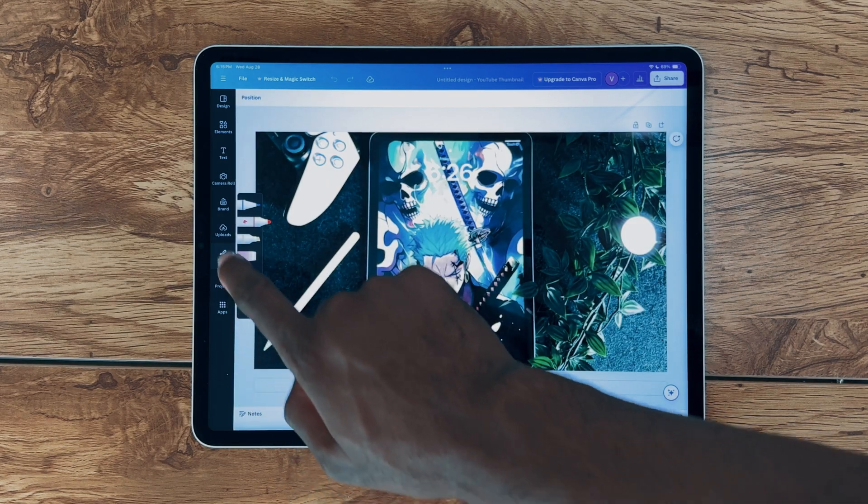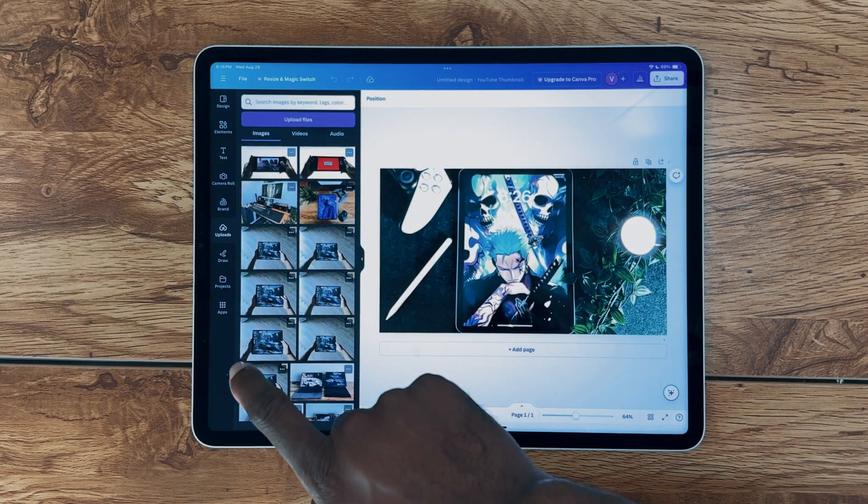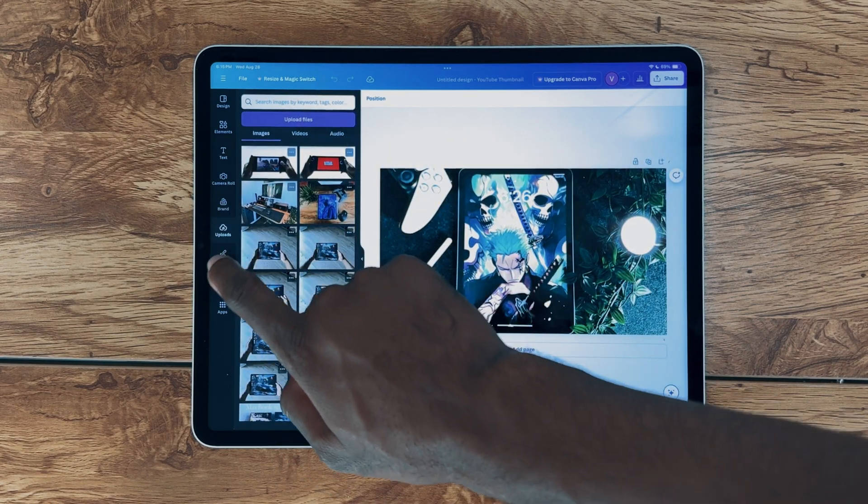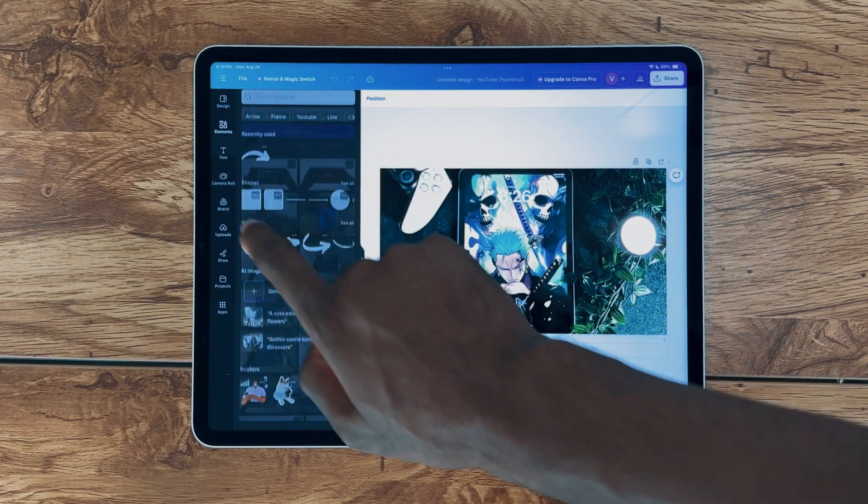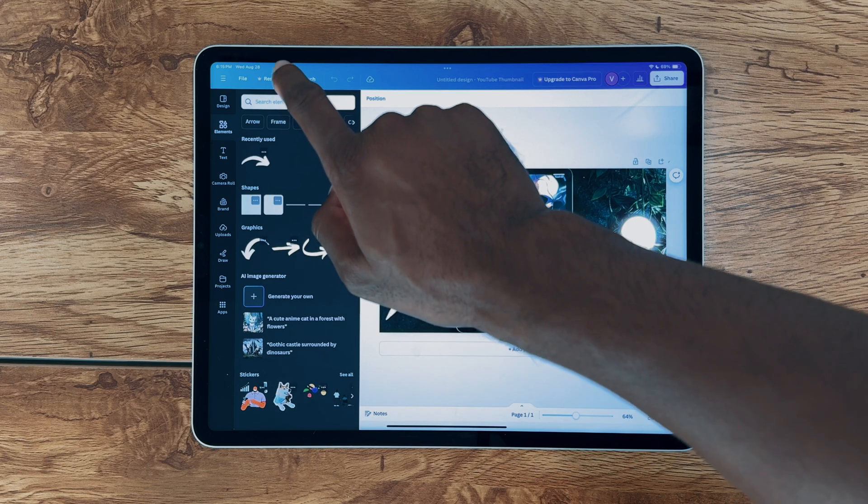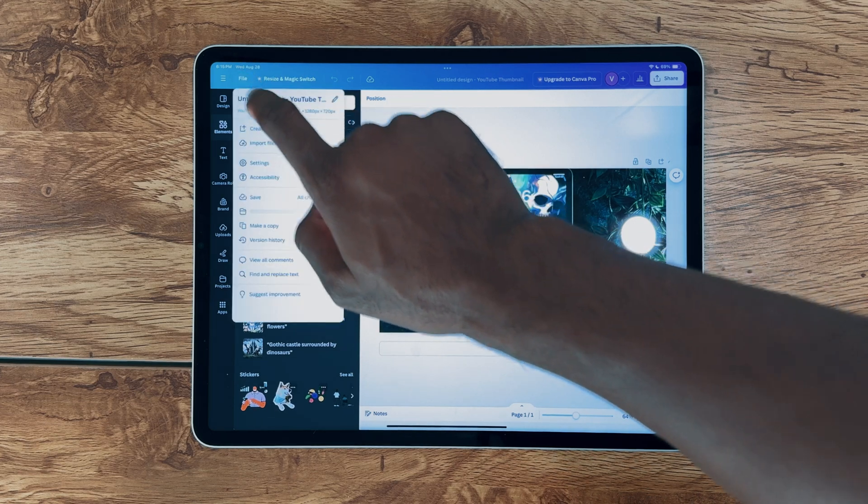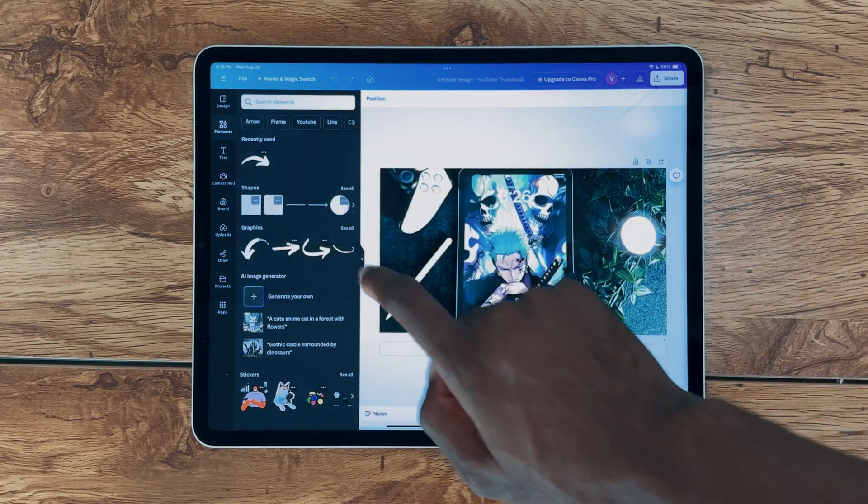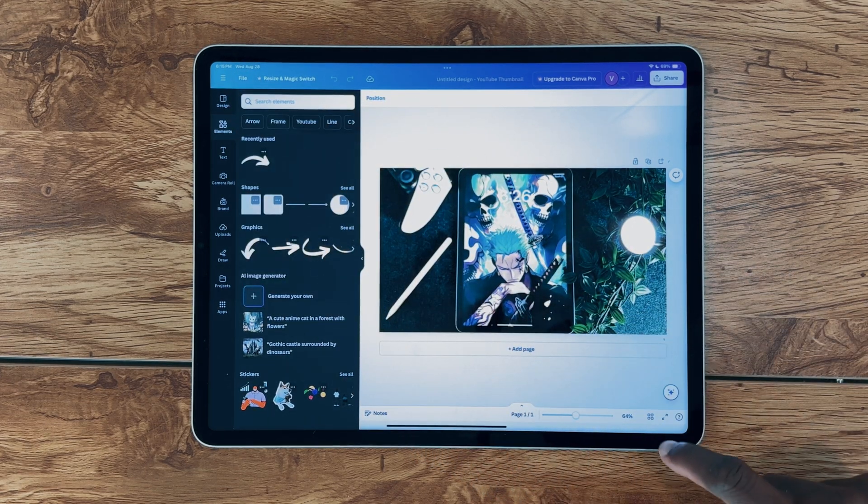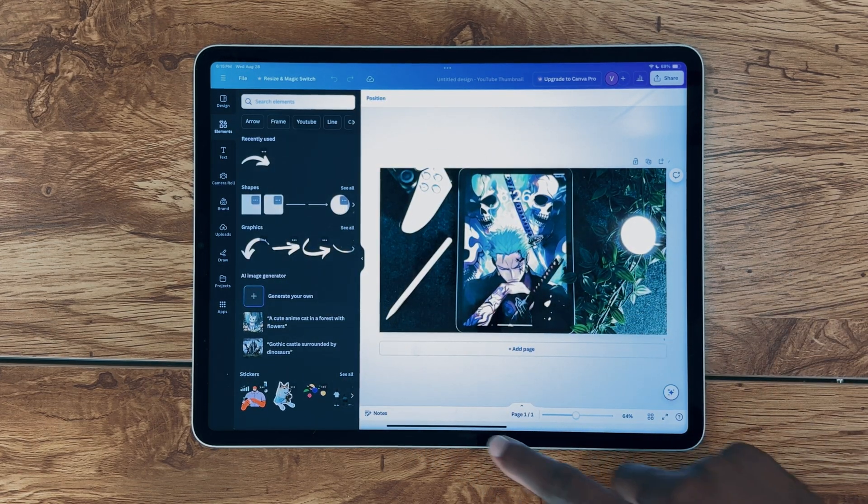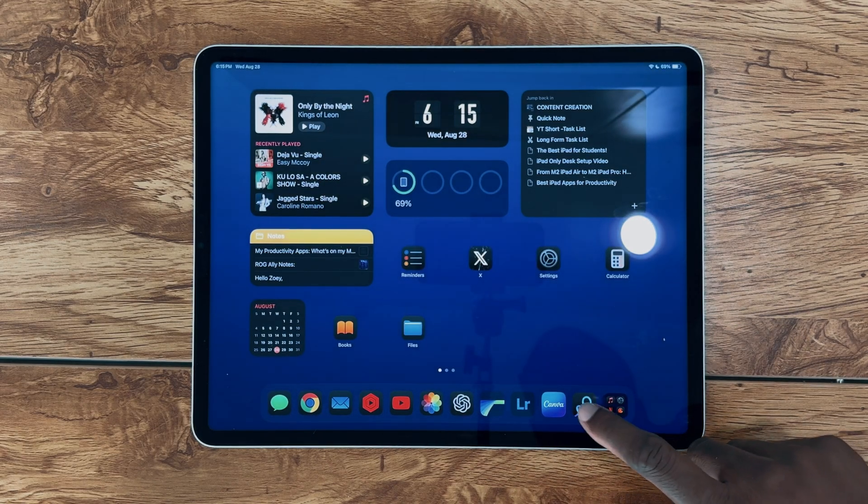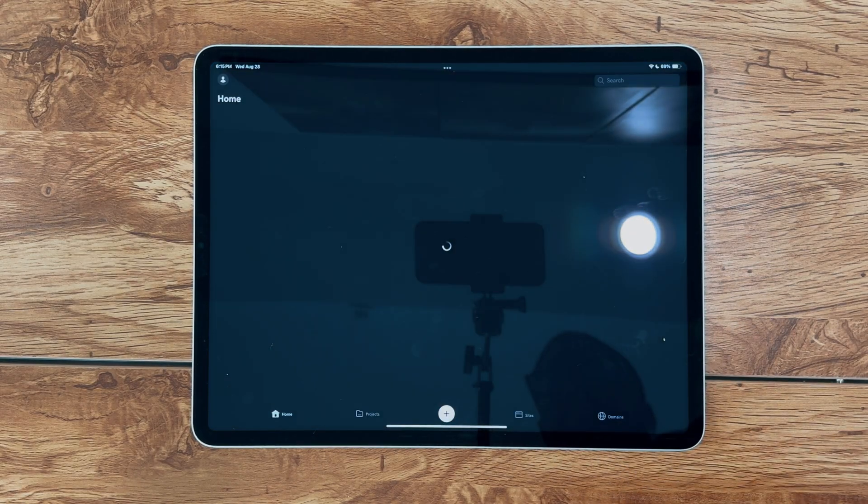You'd be surprised at how capable both of these apps are, offering a wide range of templates and customization options that cater to beginners and professionals alike. With intuitive interfaces and powerful features, they allow you to bring your creative ideas to life with ease.